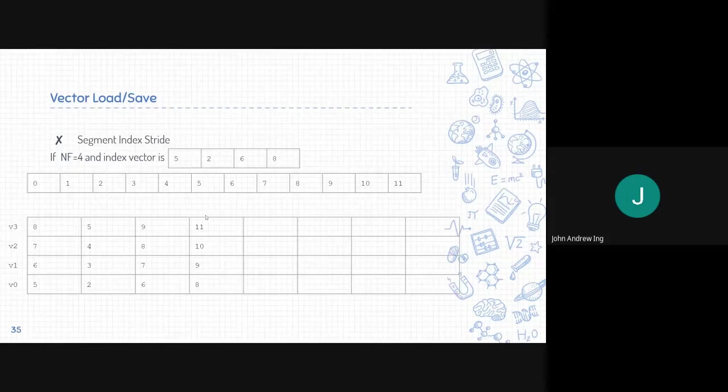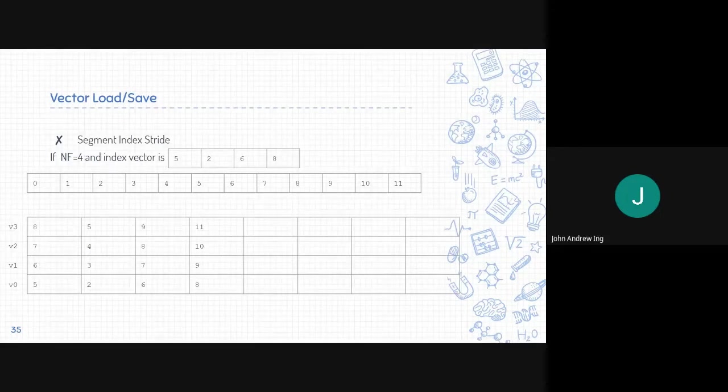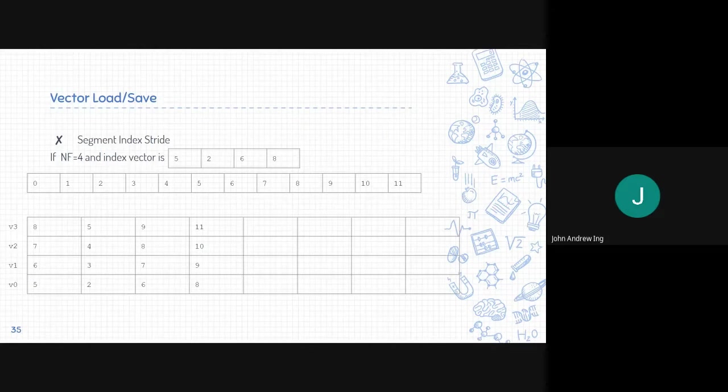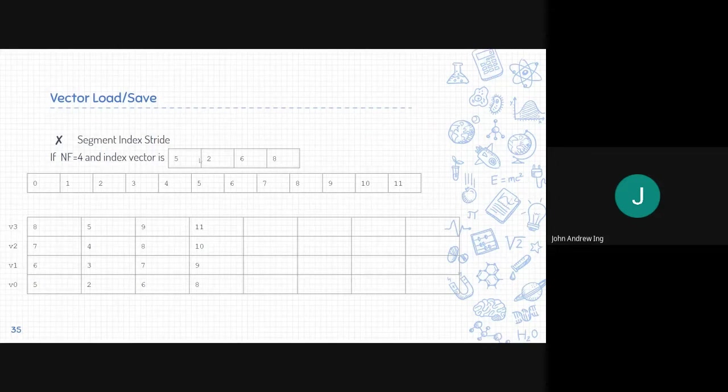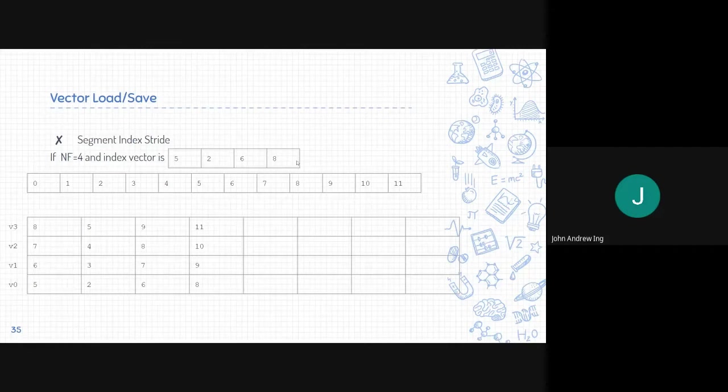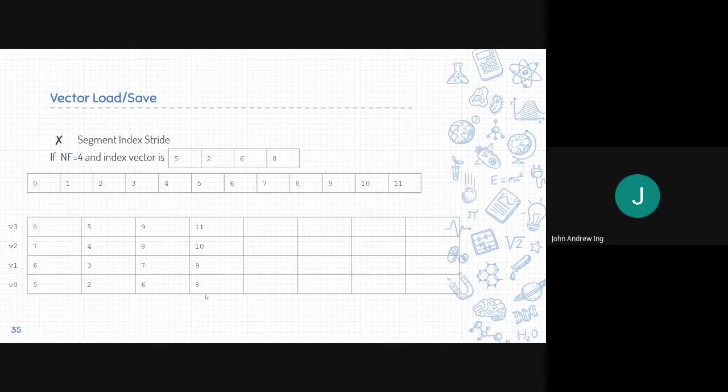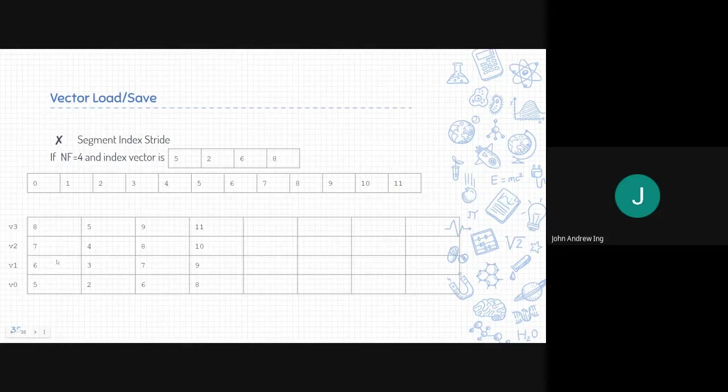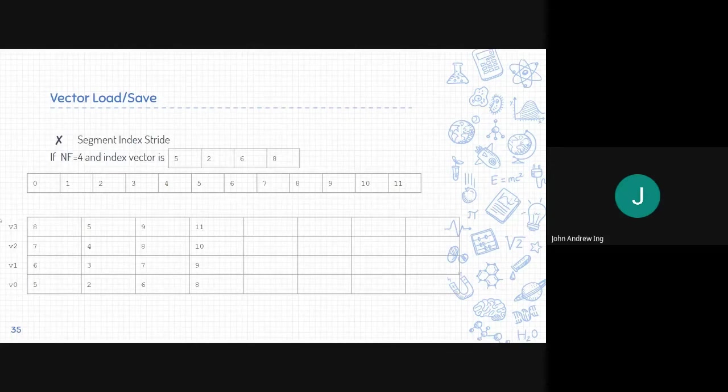Lastly, we combine both index and stride. We can see on the example, the Enfield is 4 and the index vector is 5, 2, 6, 8. V0 will receive 5, 2, 6, 8, which is the index vector. And the succeeding vectors will just increment by 1. So 6, 3, 7, 9, 4, 8, 10, and so on, until Enfields is 4.